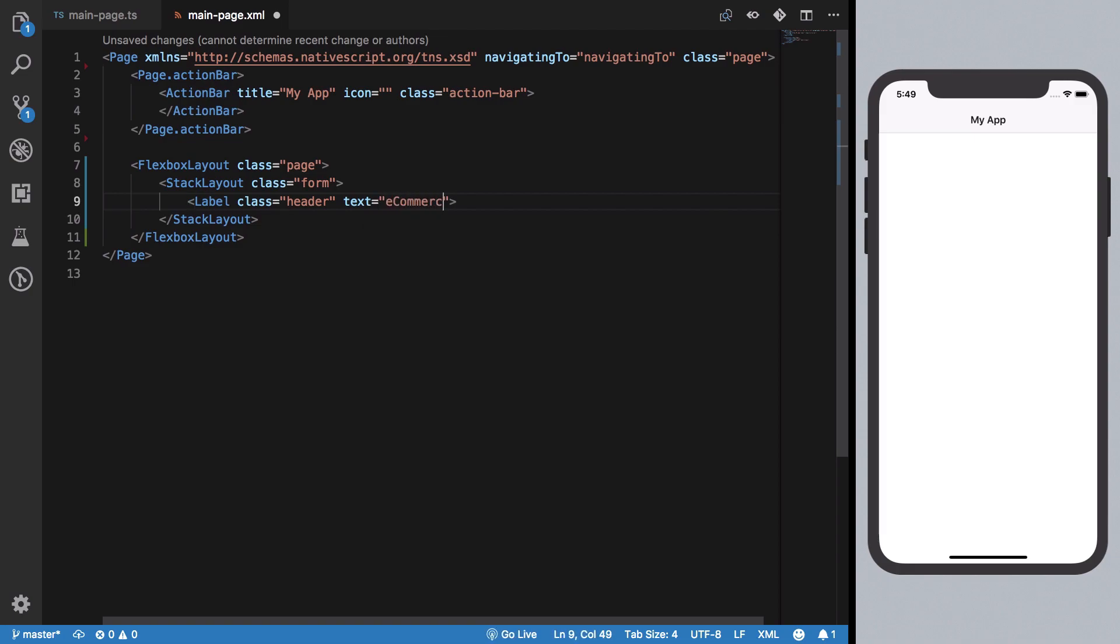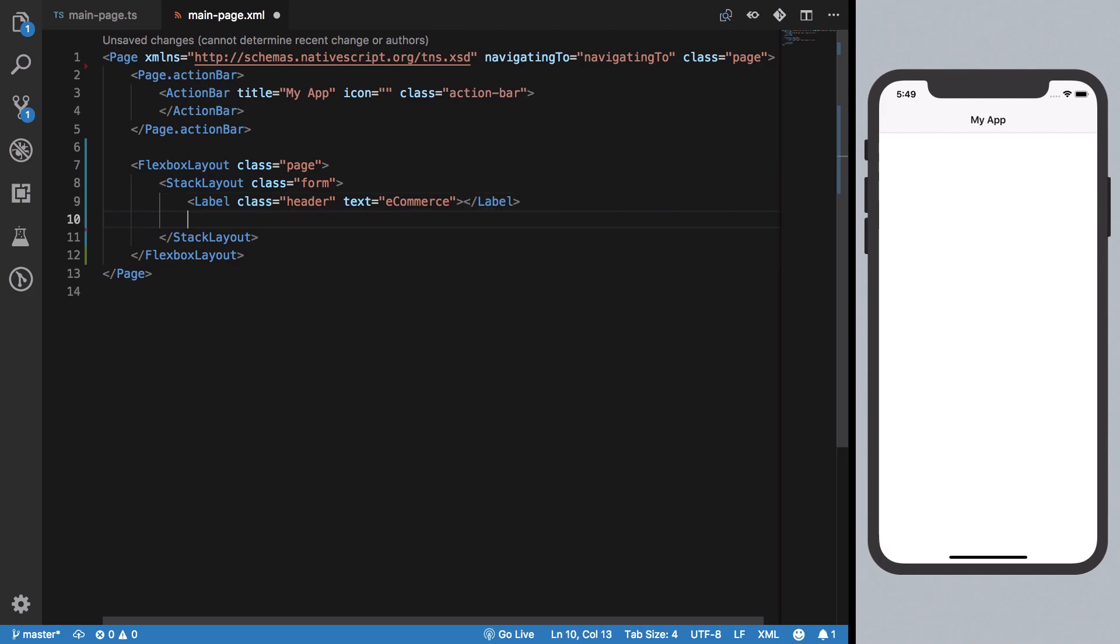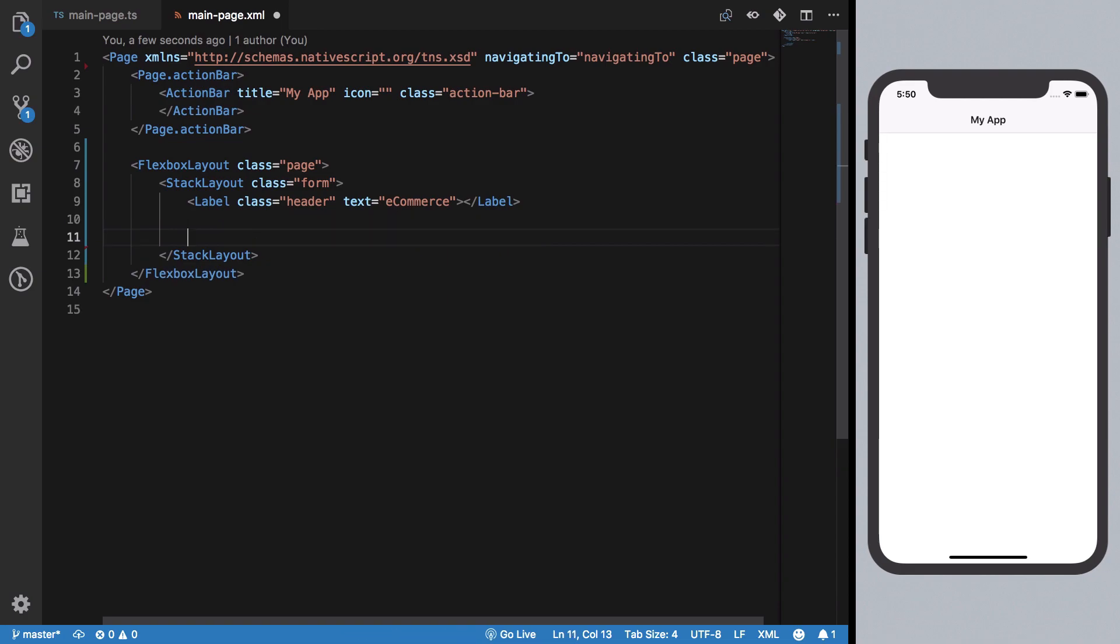Next, we want a couple of fields for username and password. We're going to put them inside a StackLayout, so I'm going to get a StackLayout for input fields, and because we need a couple of these, we'll add them.